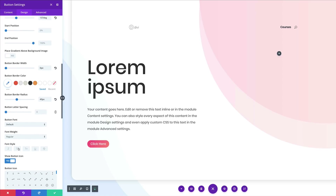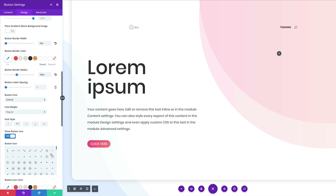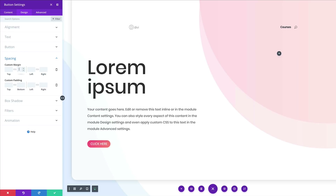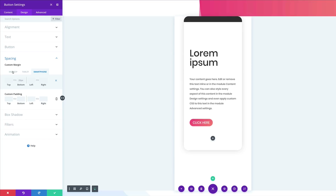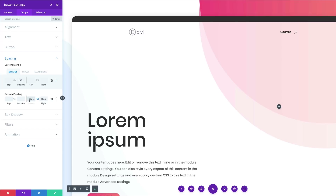For the font style, set it to Uppercase. Then scroll down to Spacing. Add a bottom margin of 100 for desktop and 20 for tablet and smartphone — click the responsive tab and set it to 20. Then activate the chain for left and right padding and set it to 50. For the top and bottom padding, set it to 15.